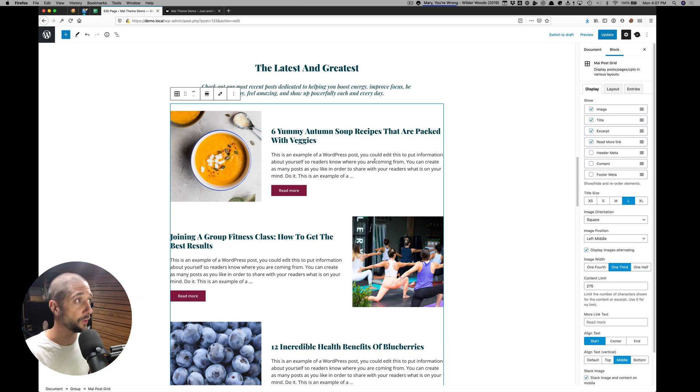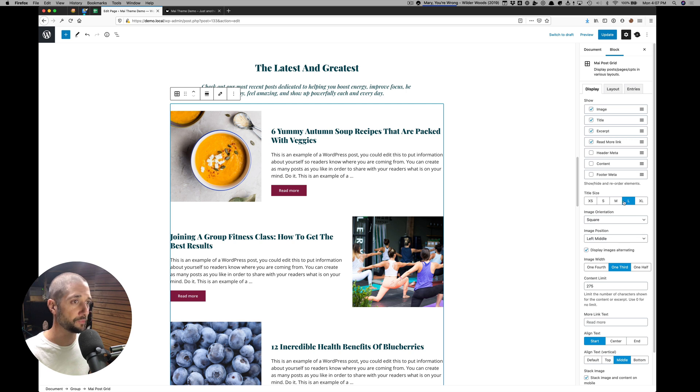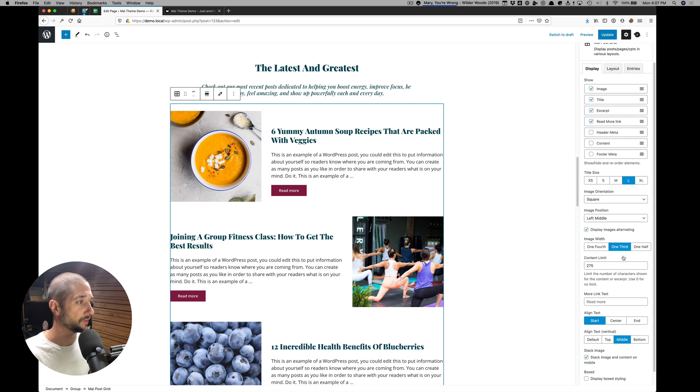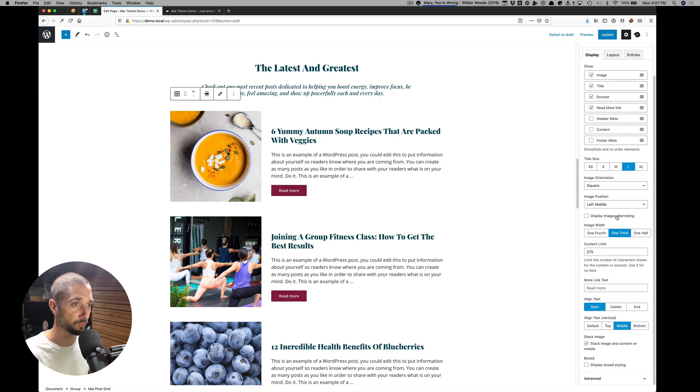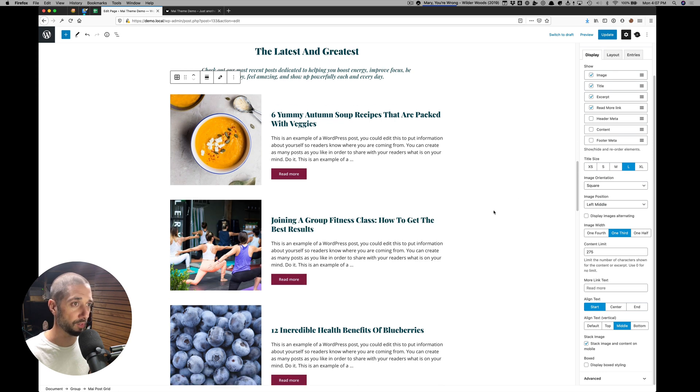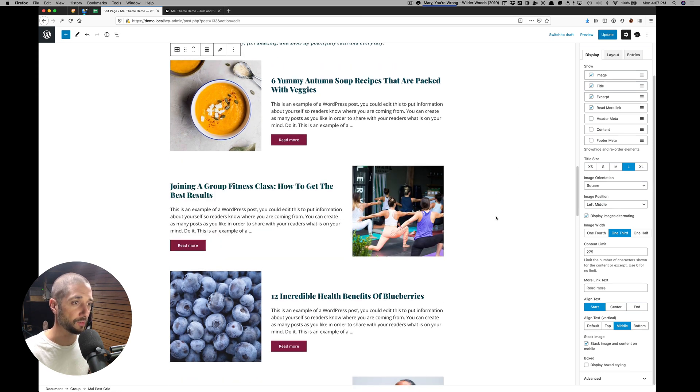This is a Post Grid block configured to have image on the left. The content in this order. All of these settings like that. And then this checkbox to display images alternating. We can leave that the default or make them alternate.